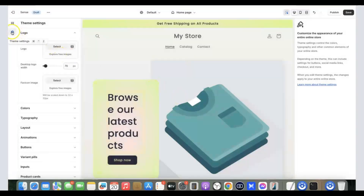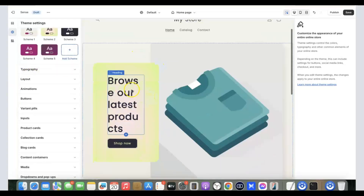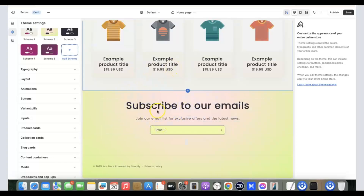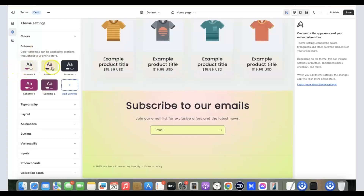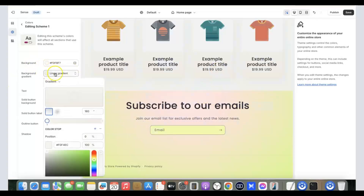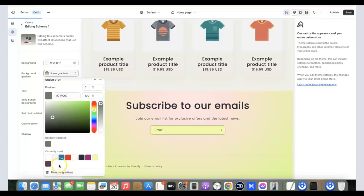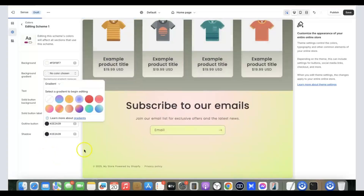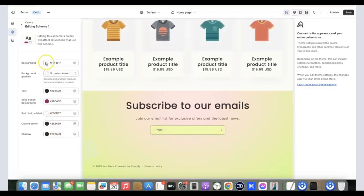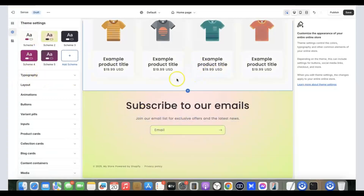After uploading your logo, go back and scroll down to 'Colors.' This is where you can adjust the colors of the Shopify theme. You have Skin 1, Skin 2, Skin 3, and Skin 4. Click on a color to adjust it to your liking. You can also remove a color by clicking the remove option.